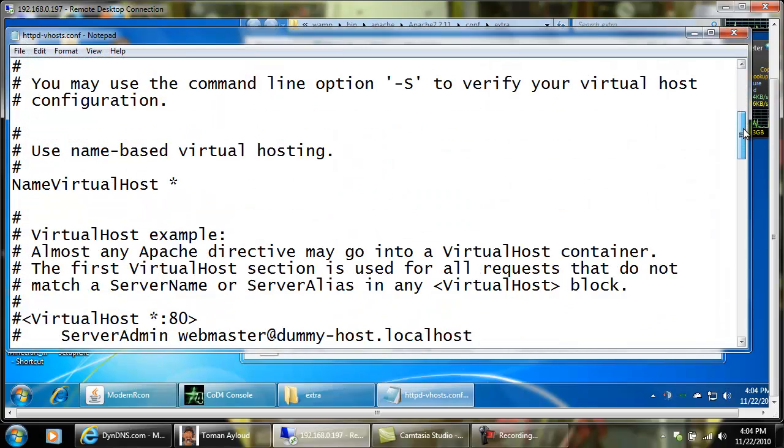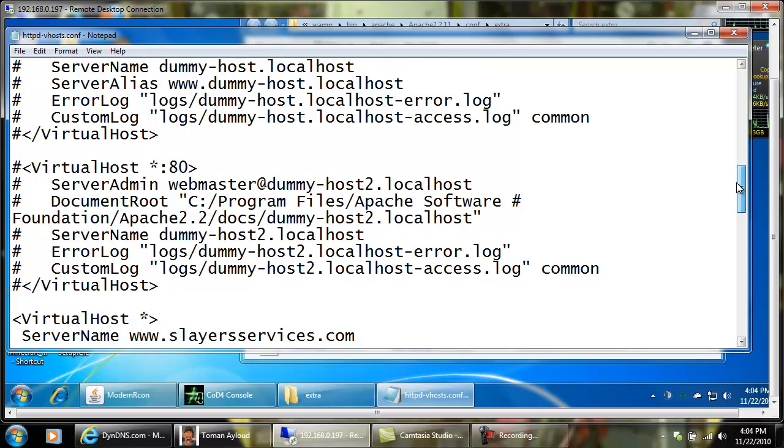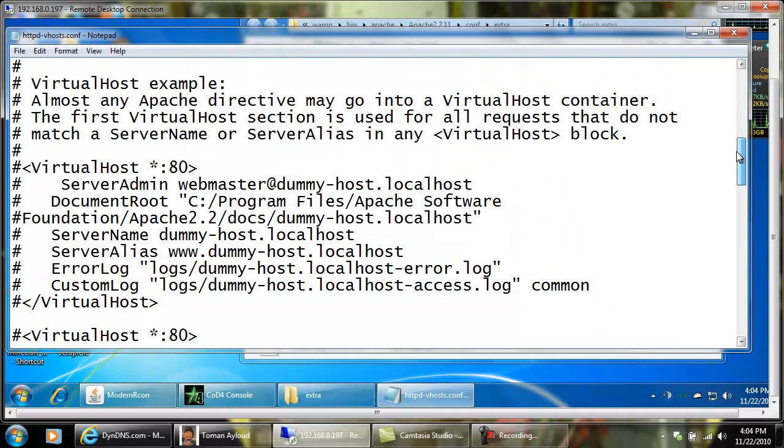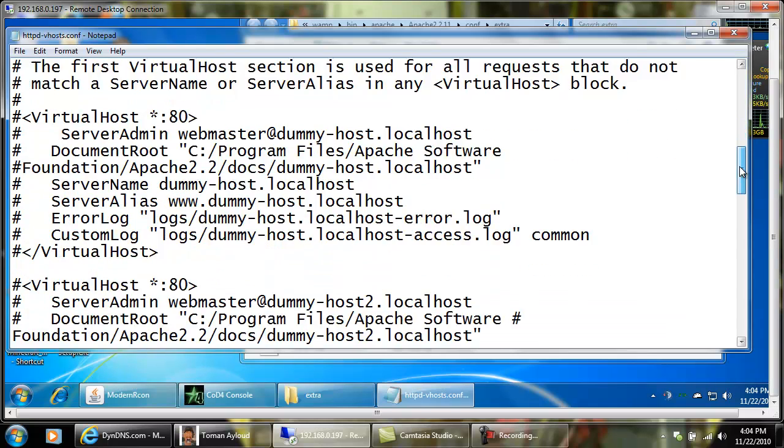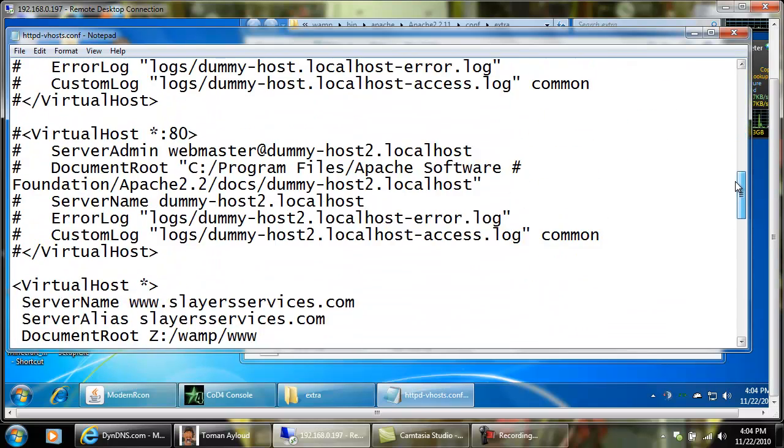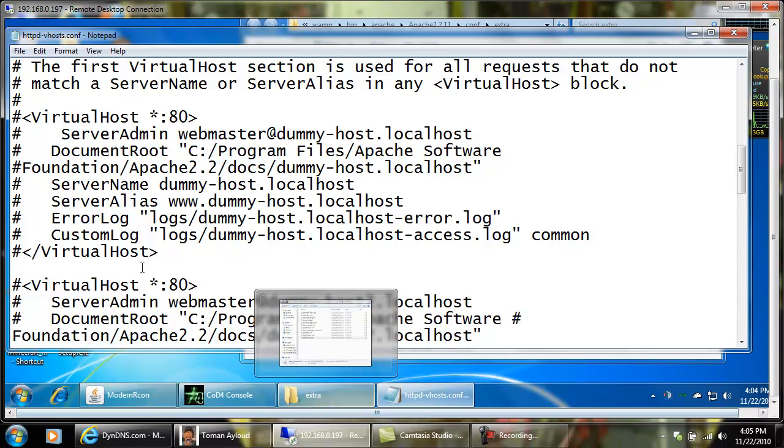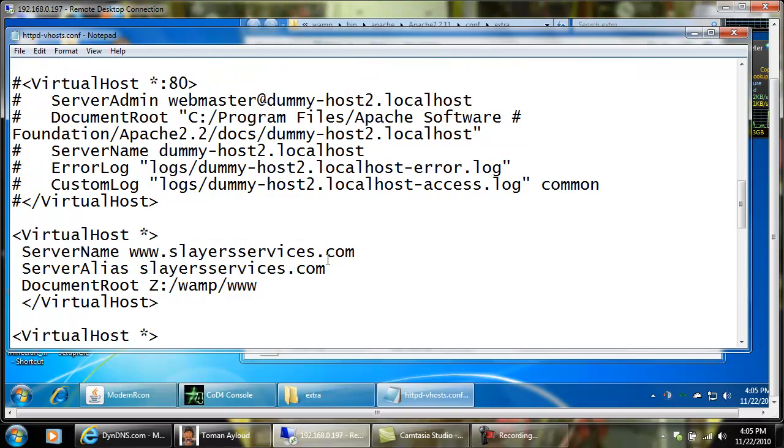We want to scroll down here. First line you're going to need is a line that says name virtual host space asterisk. Make sure there's no pound in front of that if you've already got that file there. You want to come down here. They're going to give you a couple examples. If you choose to use this and it was not already in use, you need to make sure you have a pound sign in front of each of the examples that they gave so they don't read them.